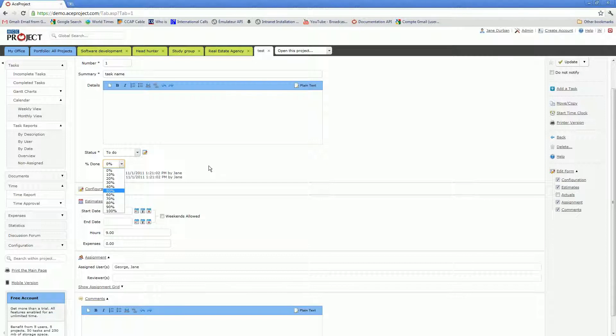Therefore, it is very important for your users, if you need to have a good indication of the amount of progress on your tasks and project, it is very important for your users to update the percentage done on your tasks.